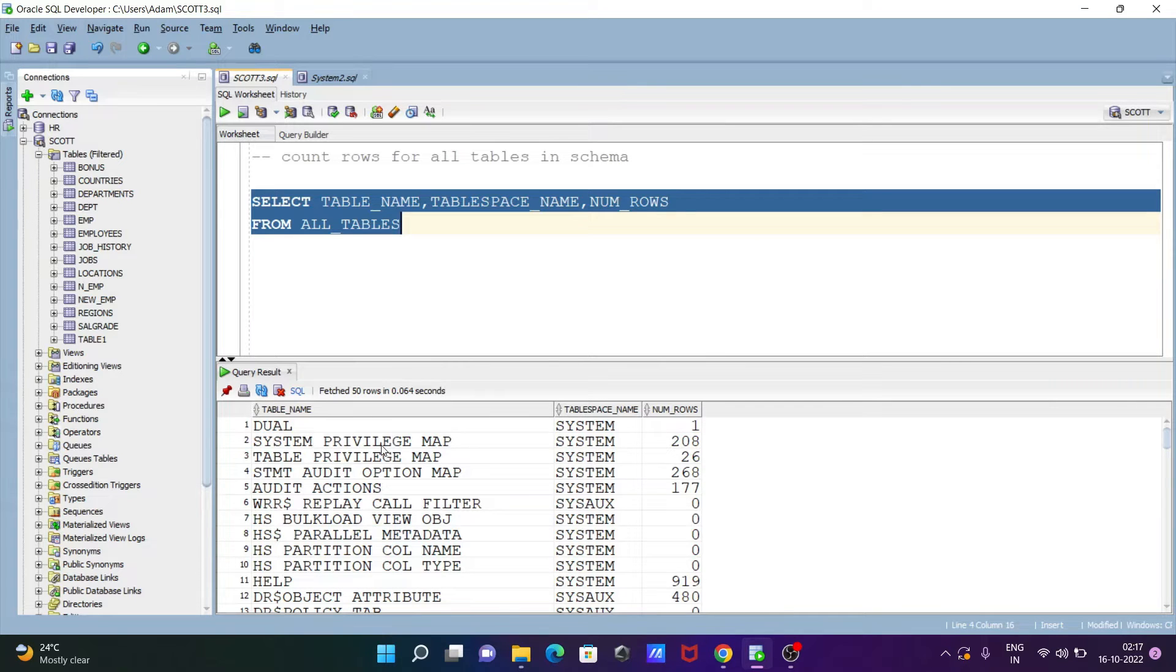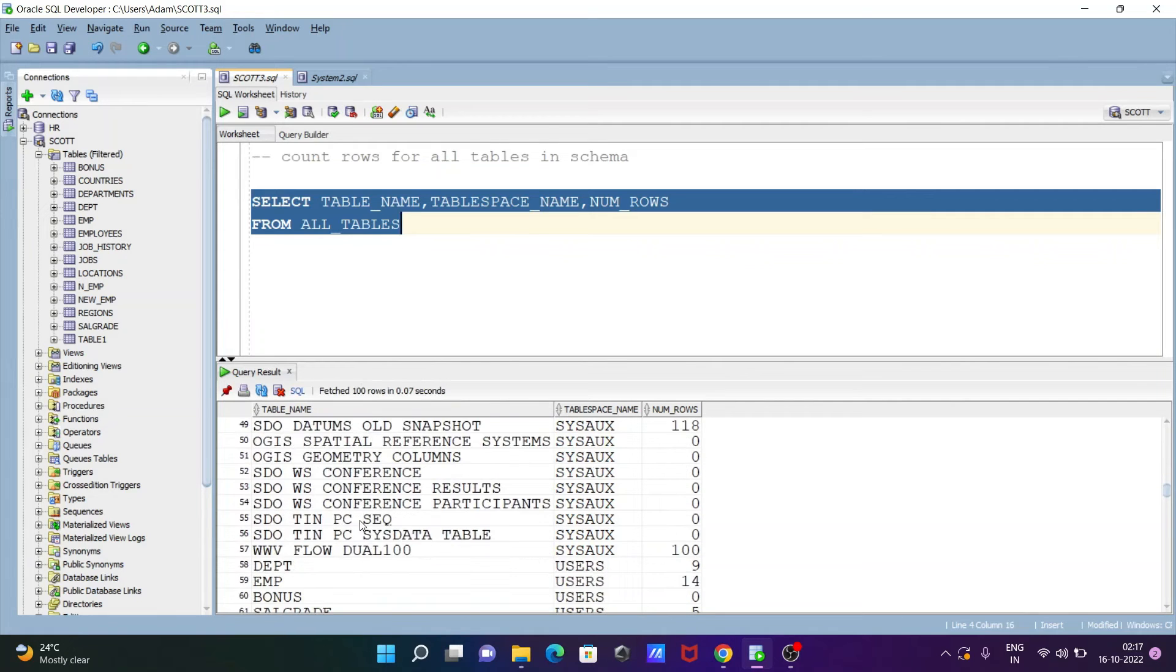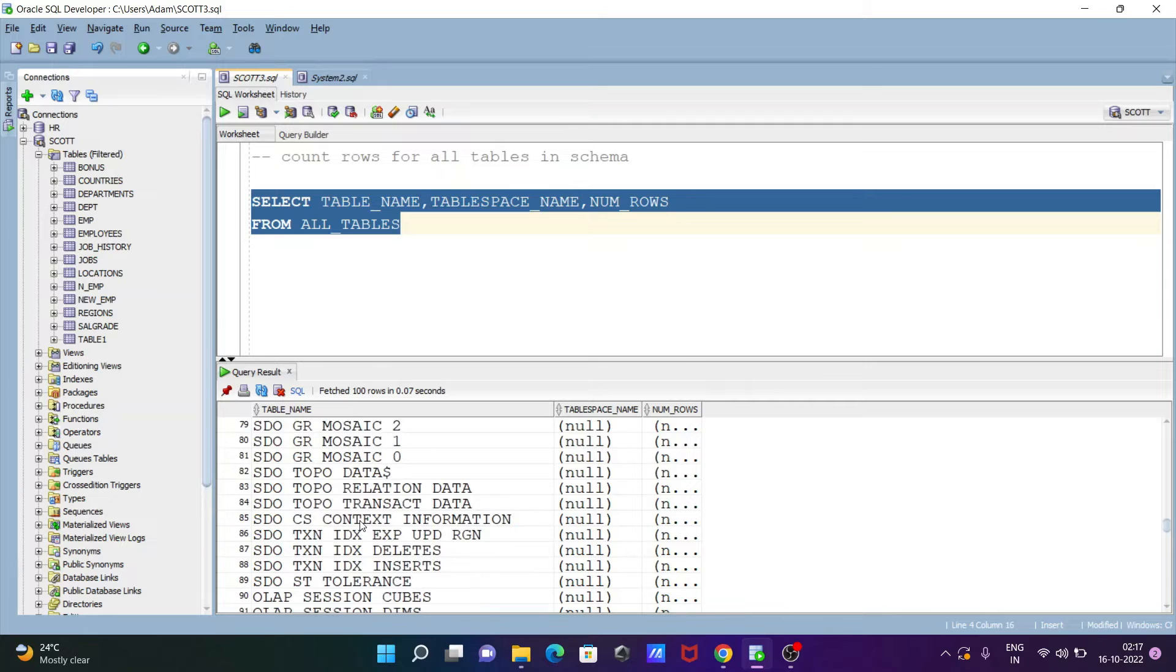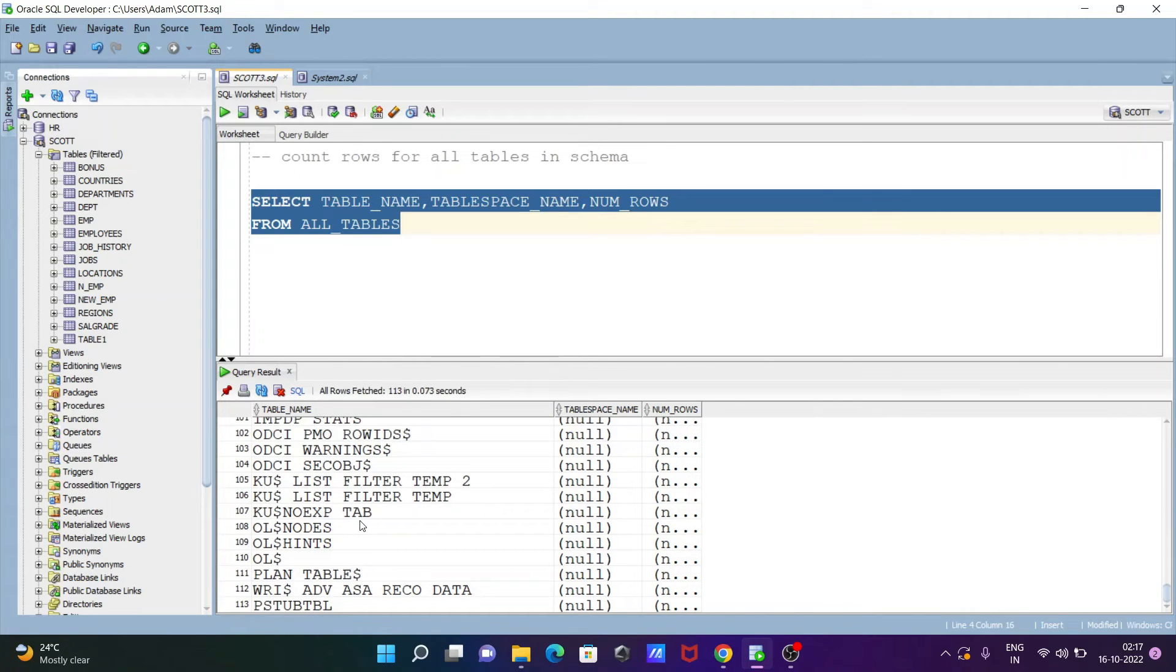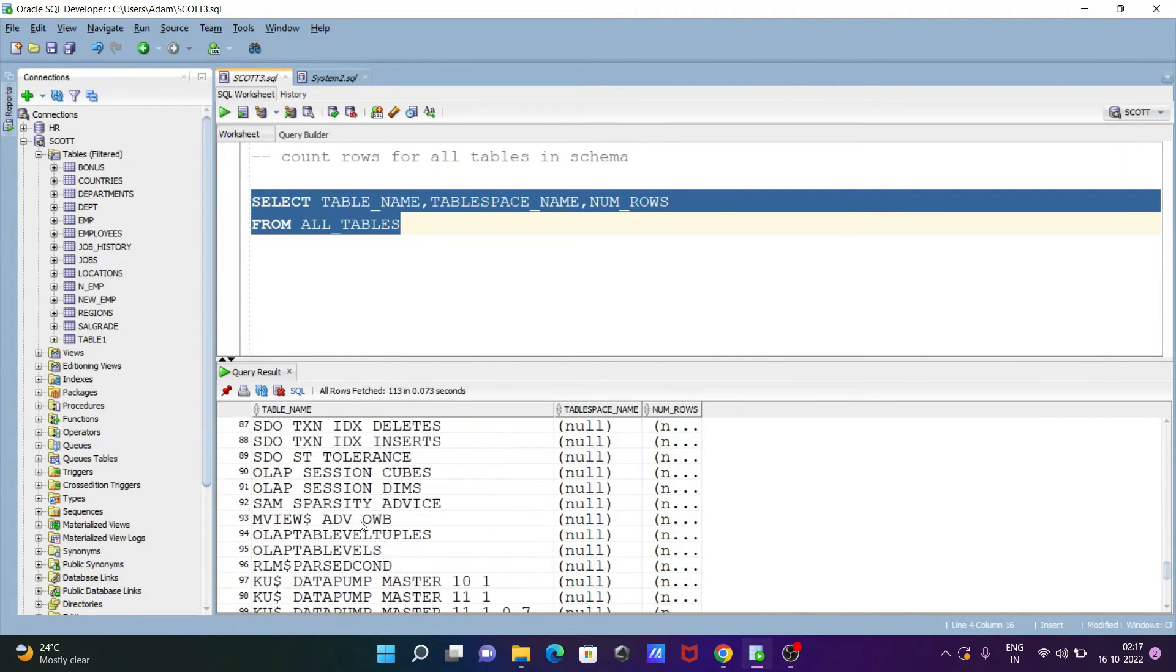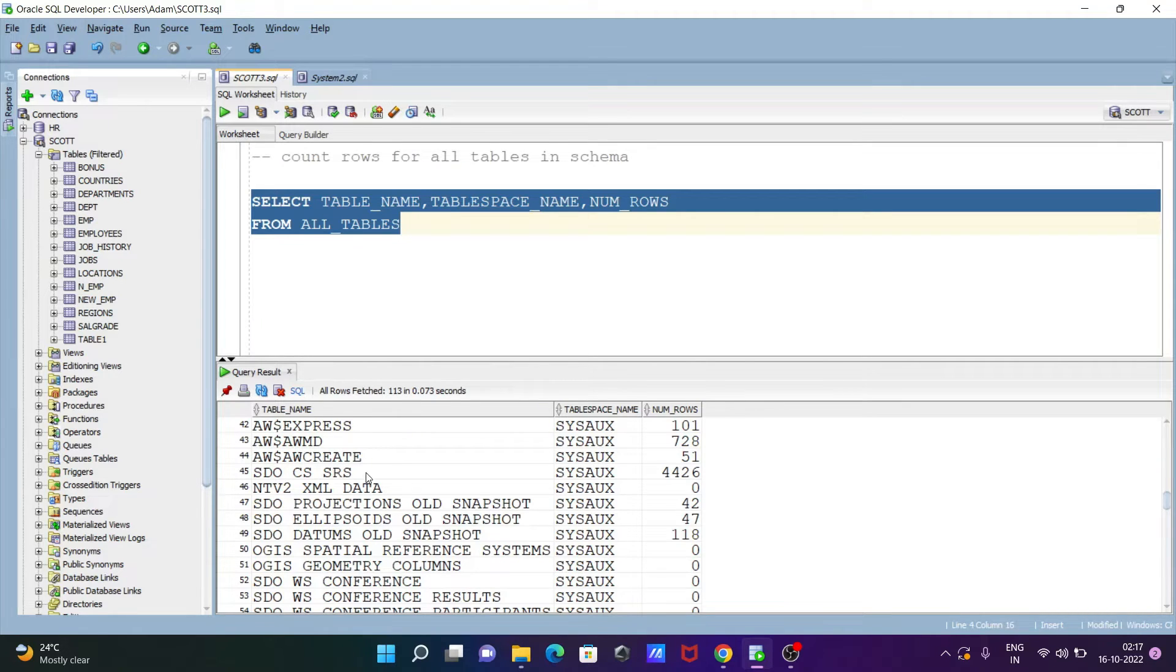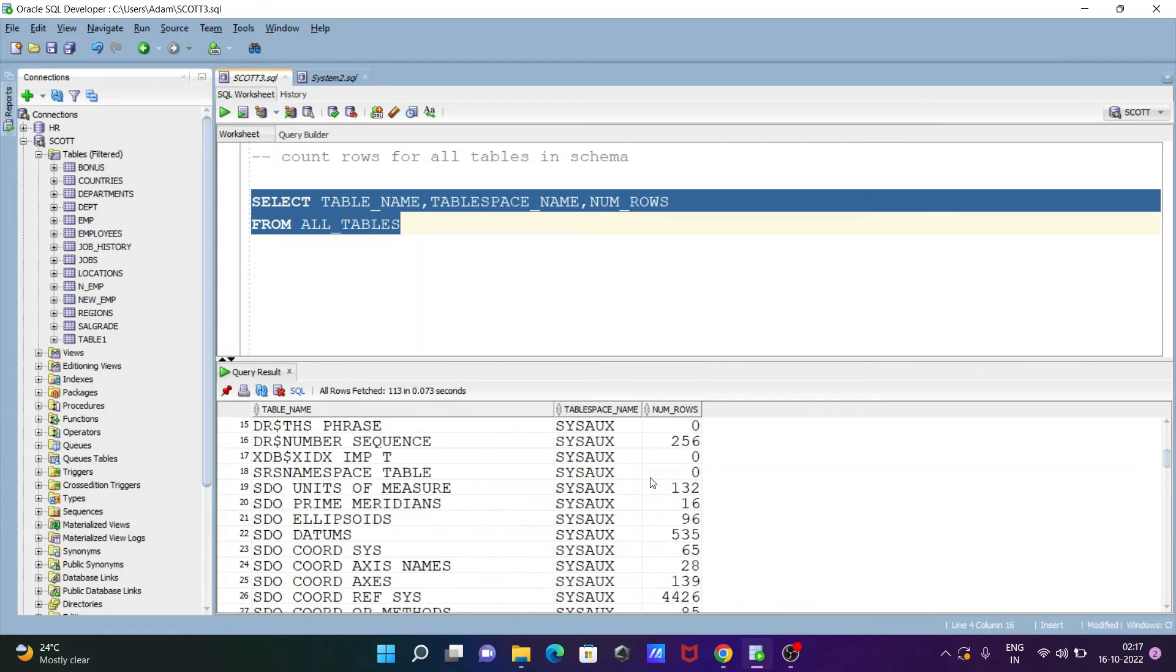And the system audit HR SDO, so it's selected to all users or tables, it's displaying here. So now you can see SDO CS SRC, it has 4429 rows and here this table has 118 rows.